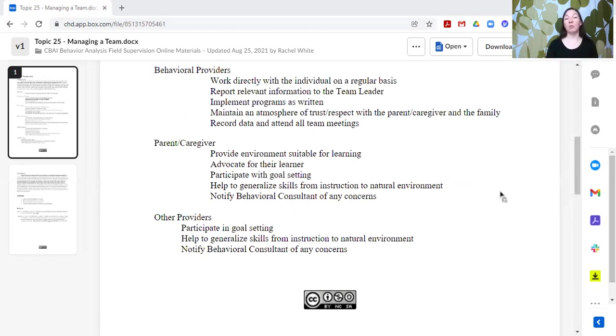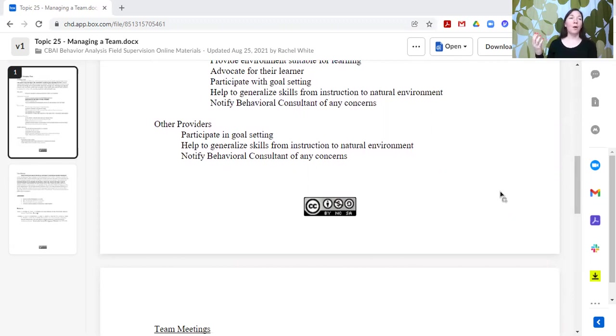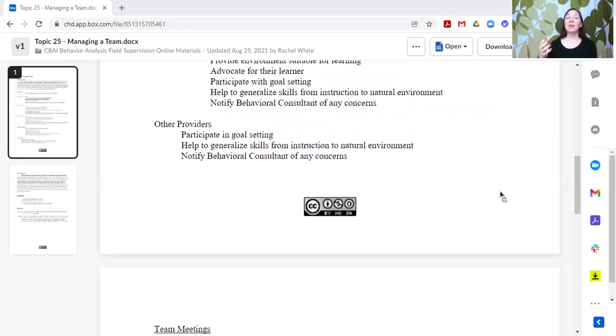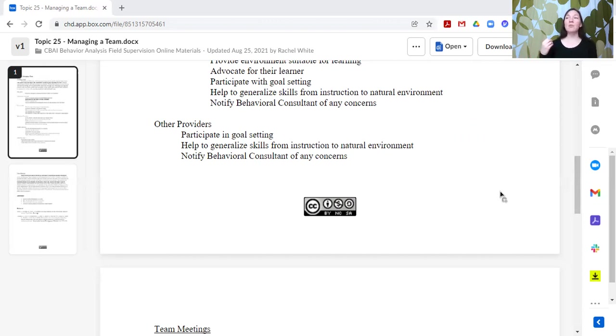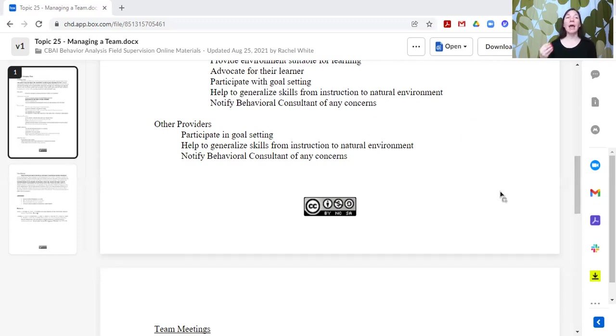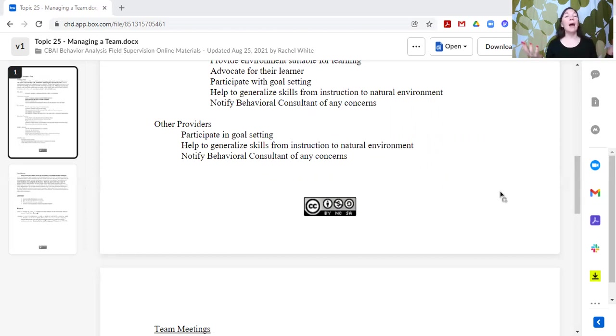Other providers, so these might include school personnel, after school or social group or leisure group leaders, it might include other service providers, it can include medical personnel. Anybody else who is supporting this individual in some capacity or is invested in this individual's well-being can be part of the team. Their roles would also be to participate in the goal setting. It's super important to have an interdisciplinary team so that you can hear the different perspectives and incorporate all of this wonderful information into an interdisciplinary wraparound support for the individual.